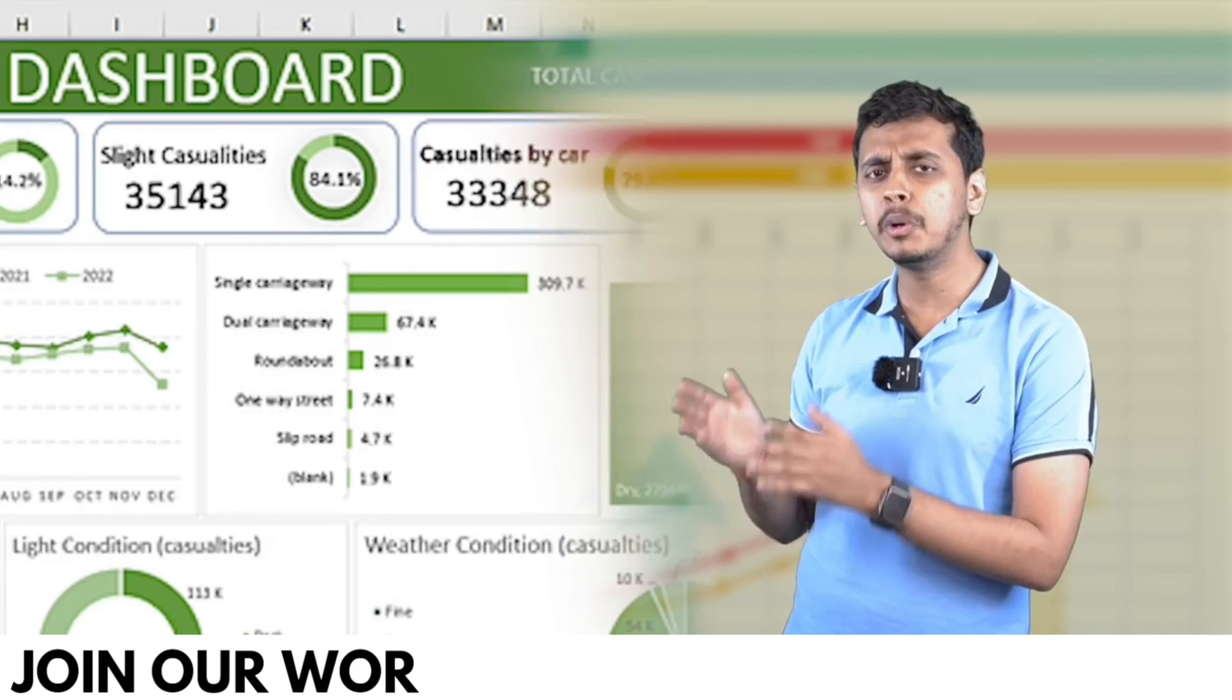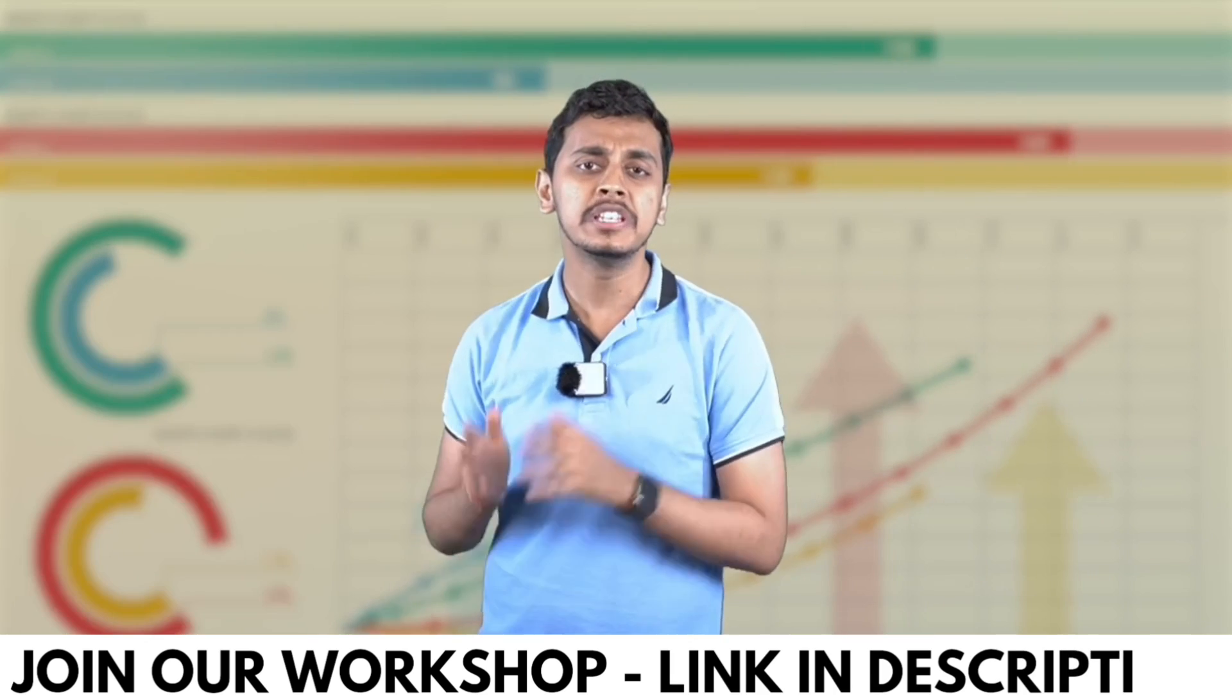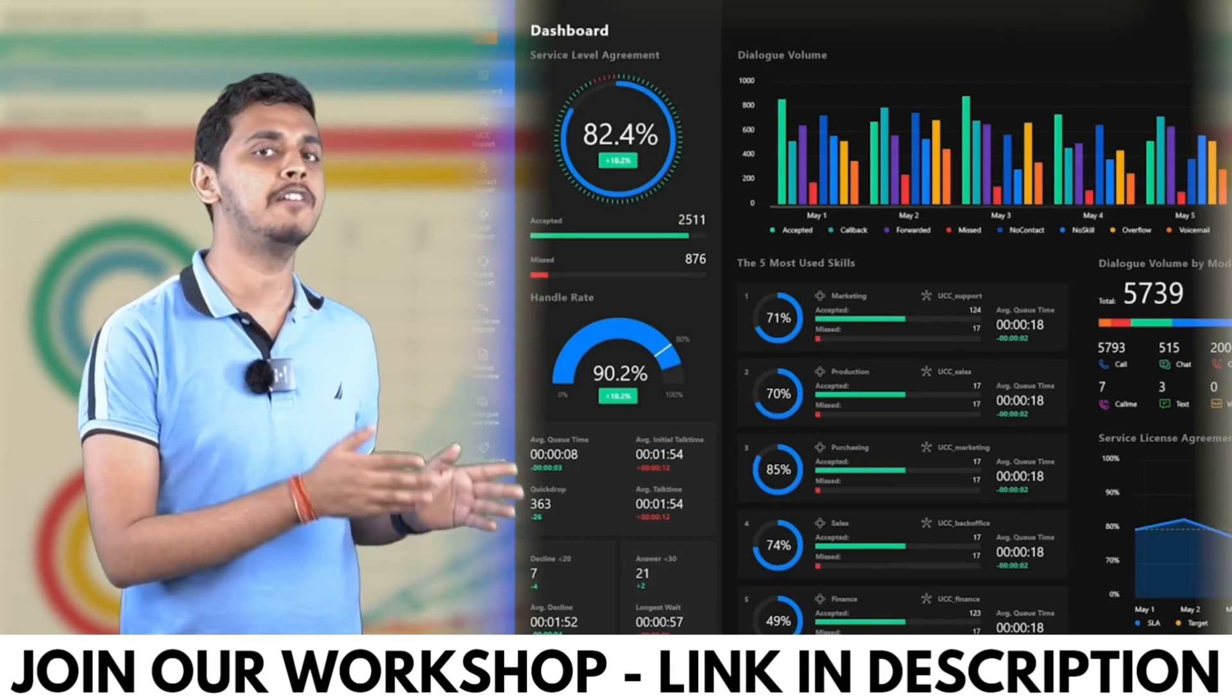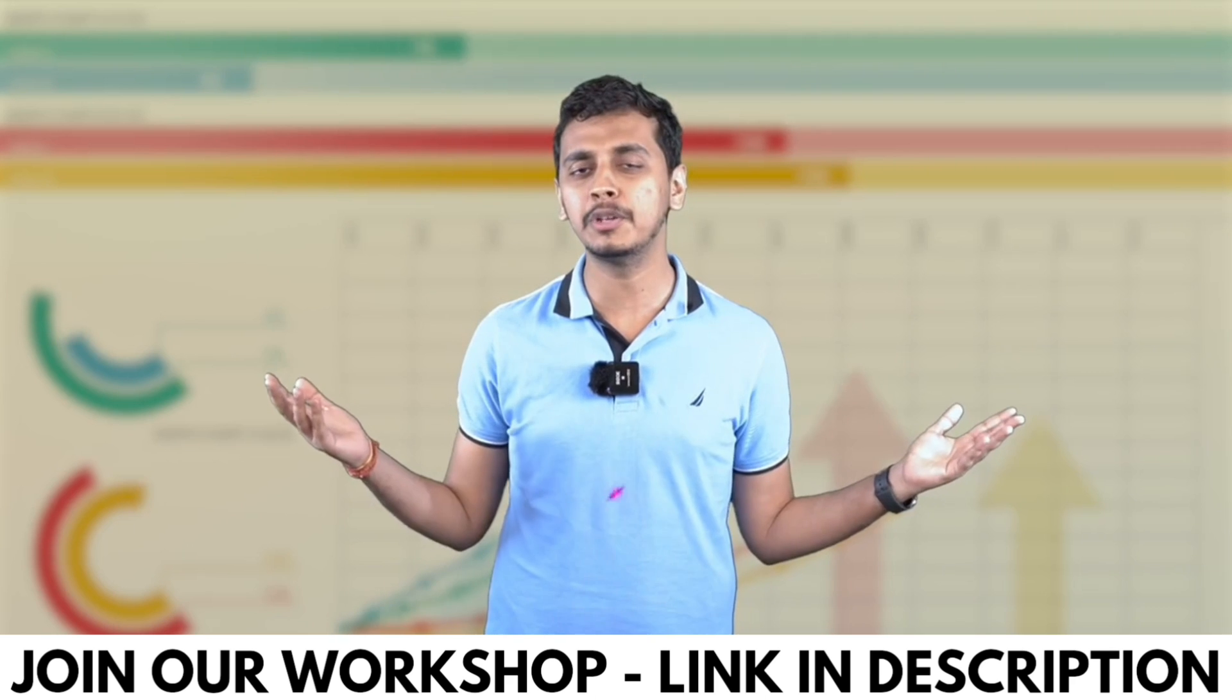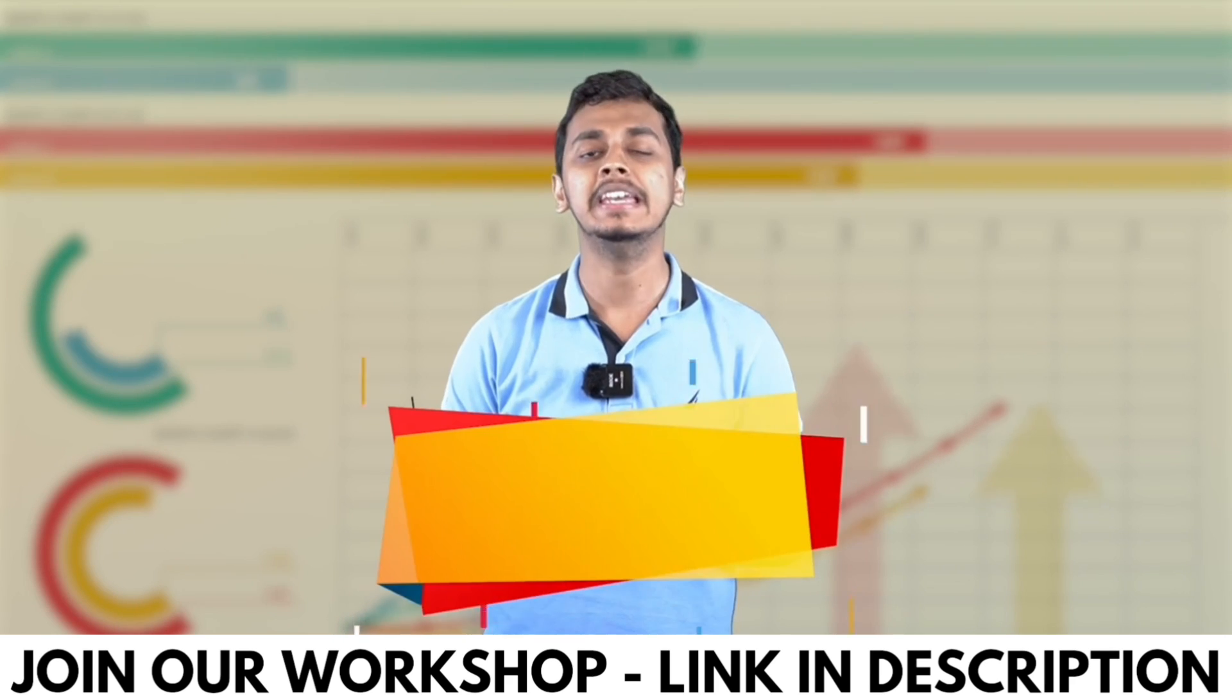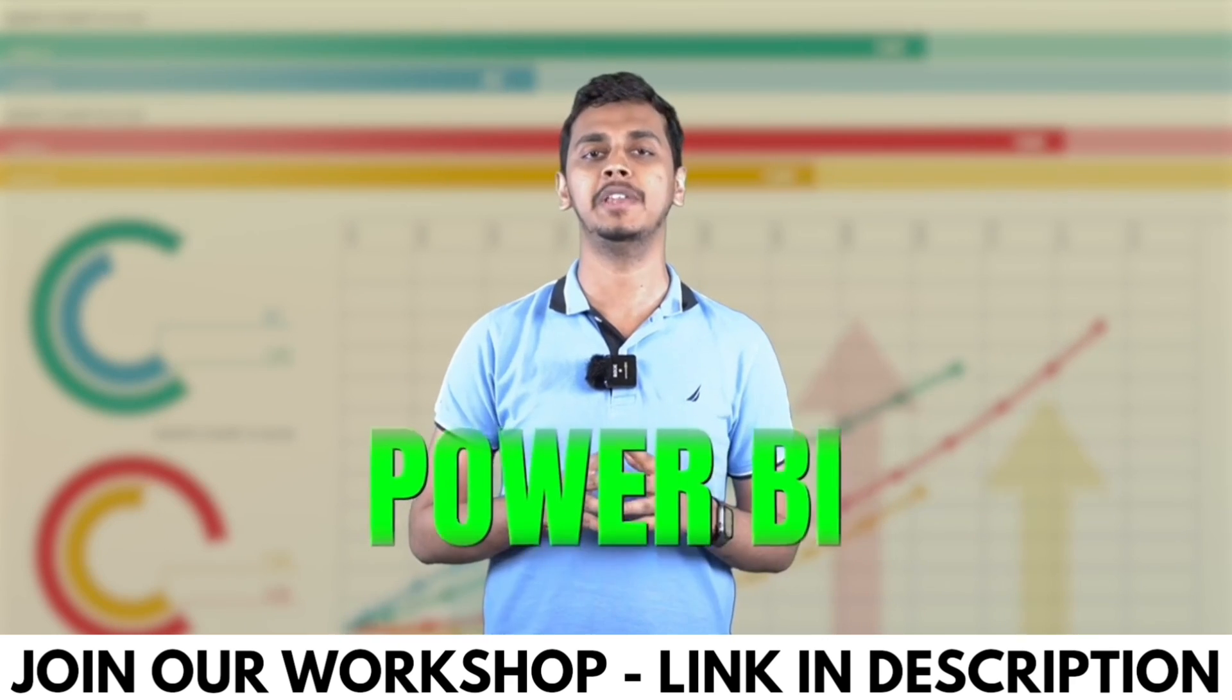Do you want to convert boring looking data in Excel just like this to stunning looking dashboards in Power BI just like this? If you want to learn all of this, then join me in my 9 rupees Power BI Domination Workshop.